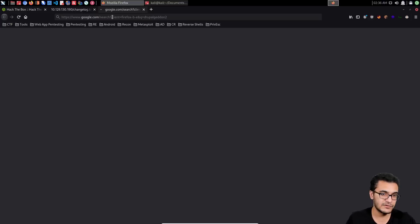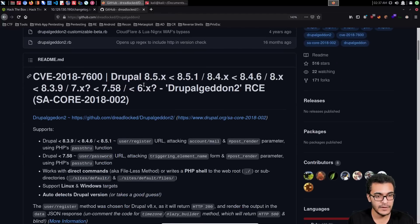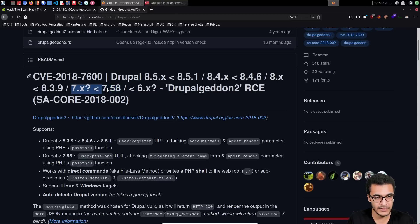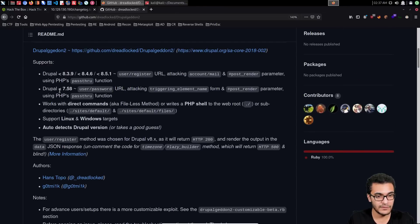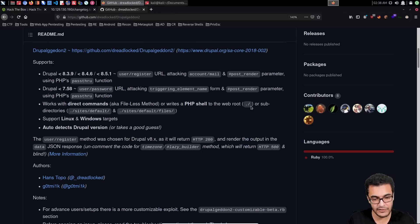Searching for DrupalGeddon2, there's an exploit on GitHub by dreadlocked — all credit to him. It's a Ruby exploit that can be used to exploit Drupal versions below 8.5.1 (DrupalGeddon3) and DrupalGeddon2 which is a remote code execution vulnerability. In our case, we're targeting version 7.54, which falls within the vulnerable range — anything less than 7.58 and greater than 7.x. The vulnerability is caused by the Form API, which Drupal uses to help developers create forms and handle user submissions.